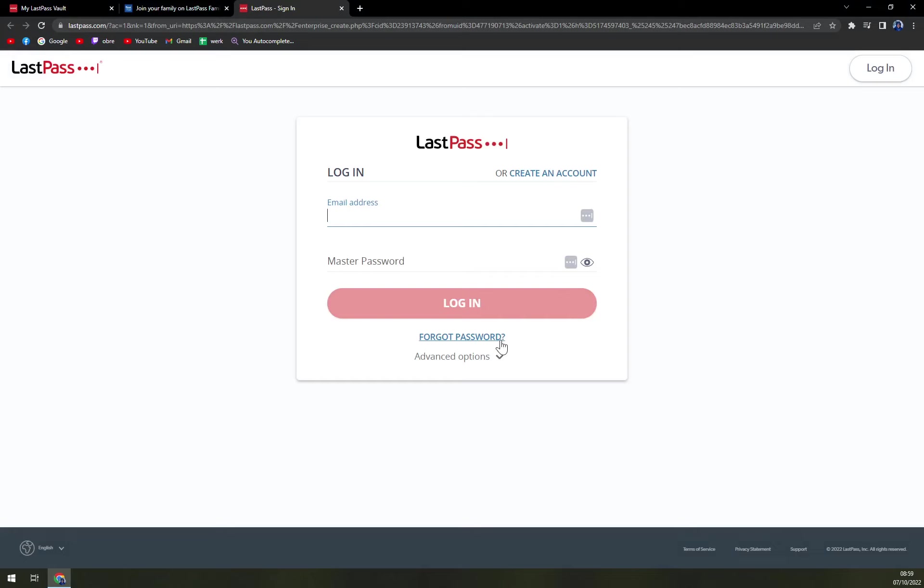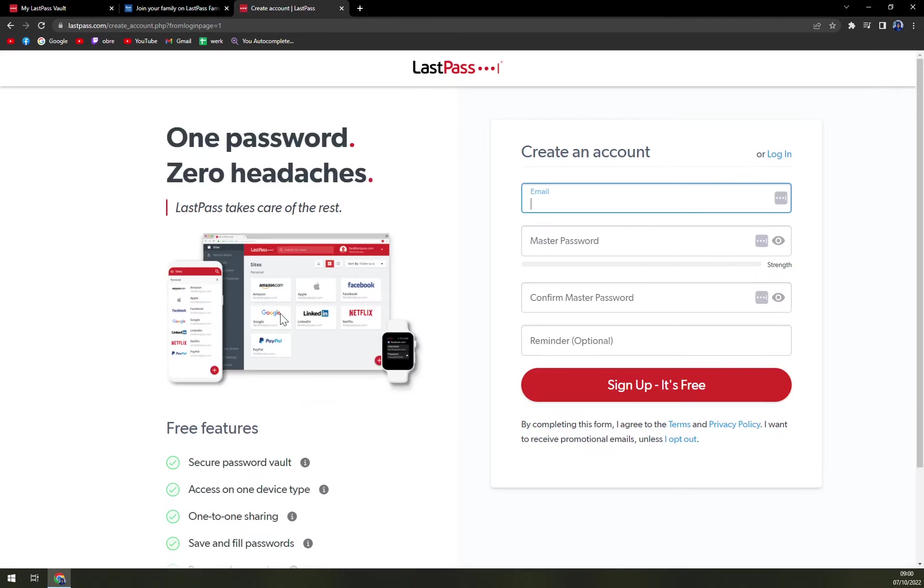So what you have to do is either create an account or log in with your existing account. I showed you in previous videos how to create an account, so I'm not gonna do it again. Basically, you just log in, or you'll click 'Create account' and create yourself an account, and then you will be able to join the family.